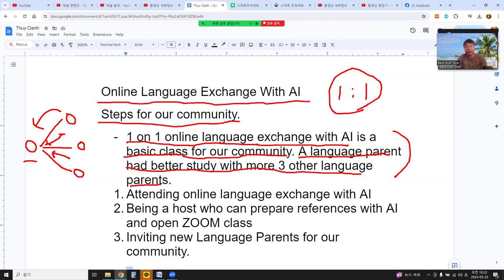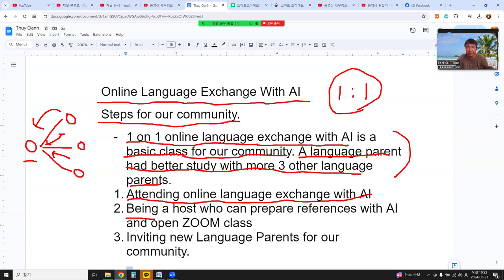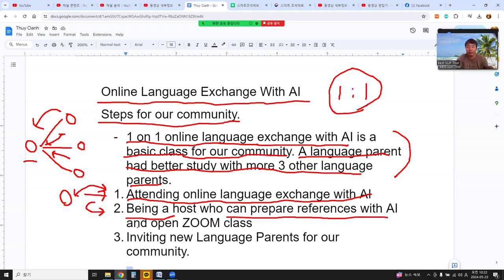The organizing step for our community starts with the purpose of one-on-one study. Language parents attend online language exchange with AI, then become a host. After that, they study with other language parents who will also be hosted, and then get more information. The host helps language parents prepare references with AI and open a Zoom class.